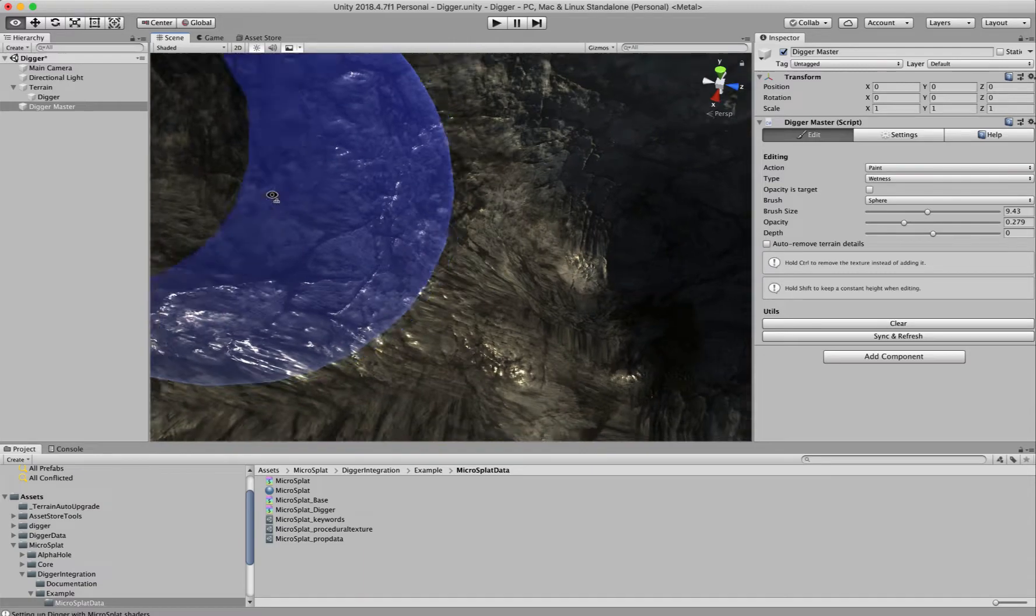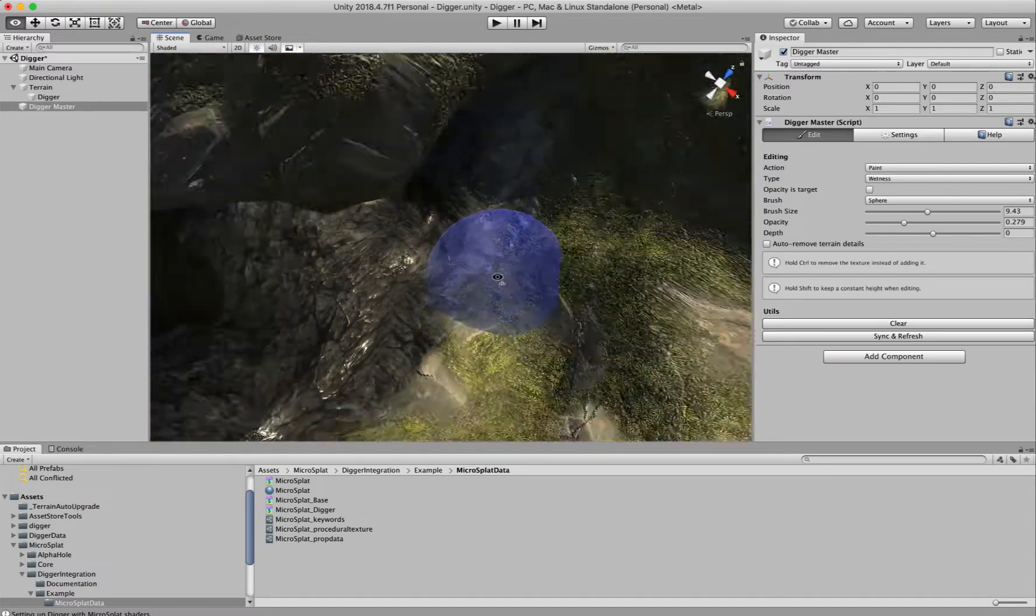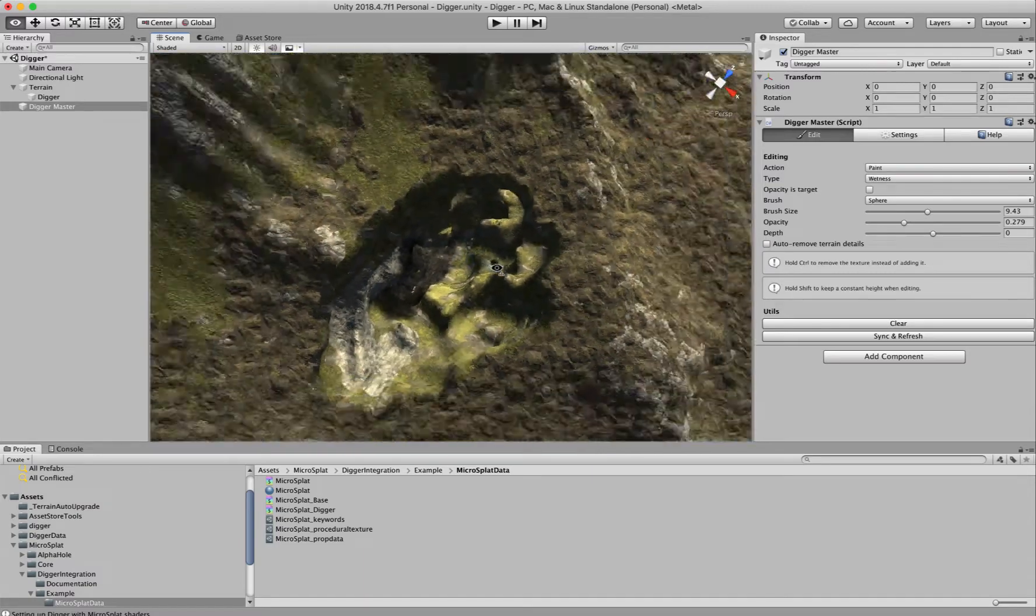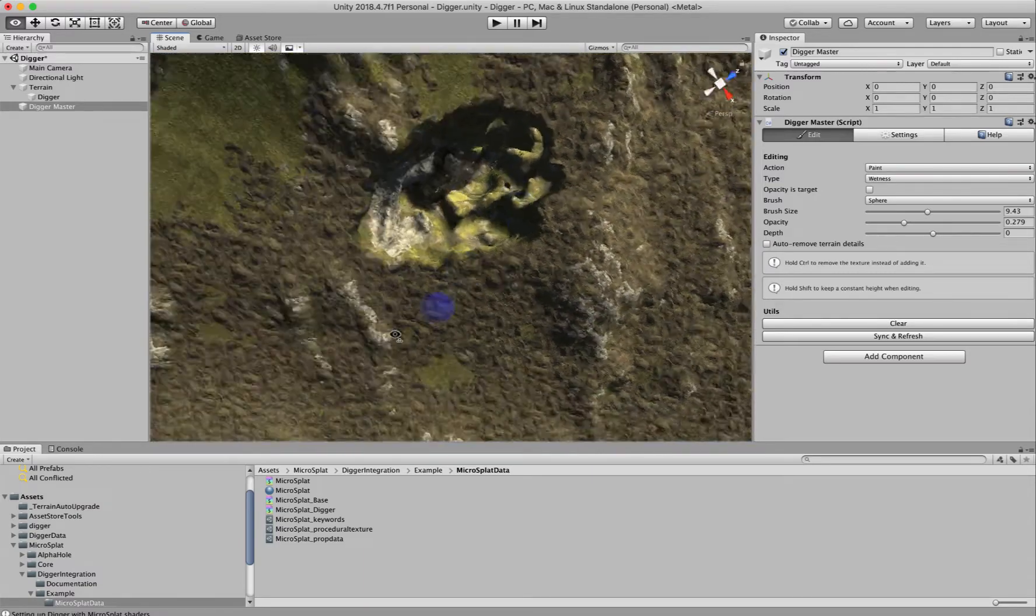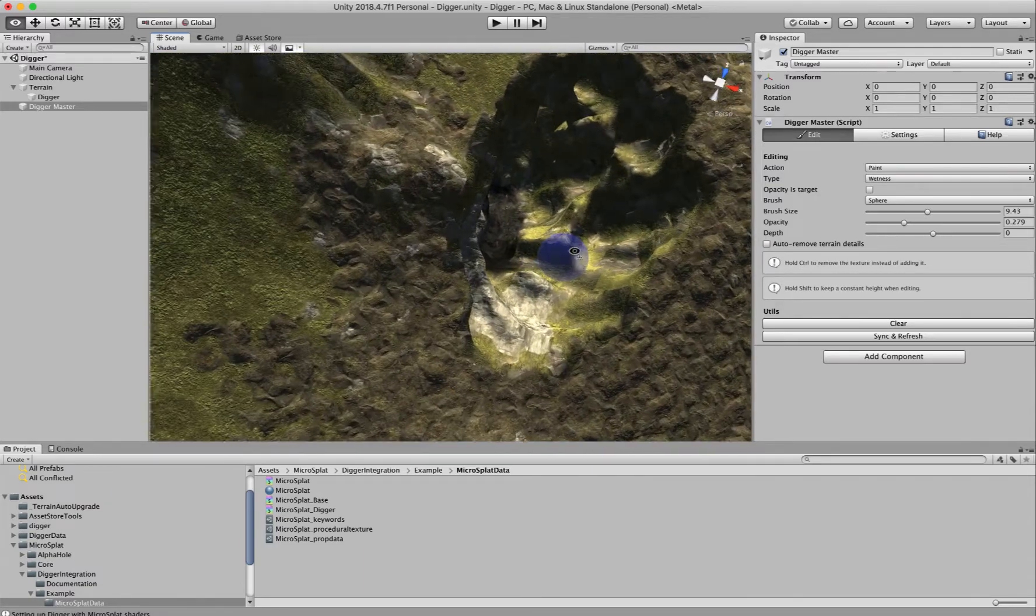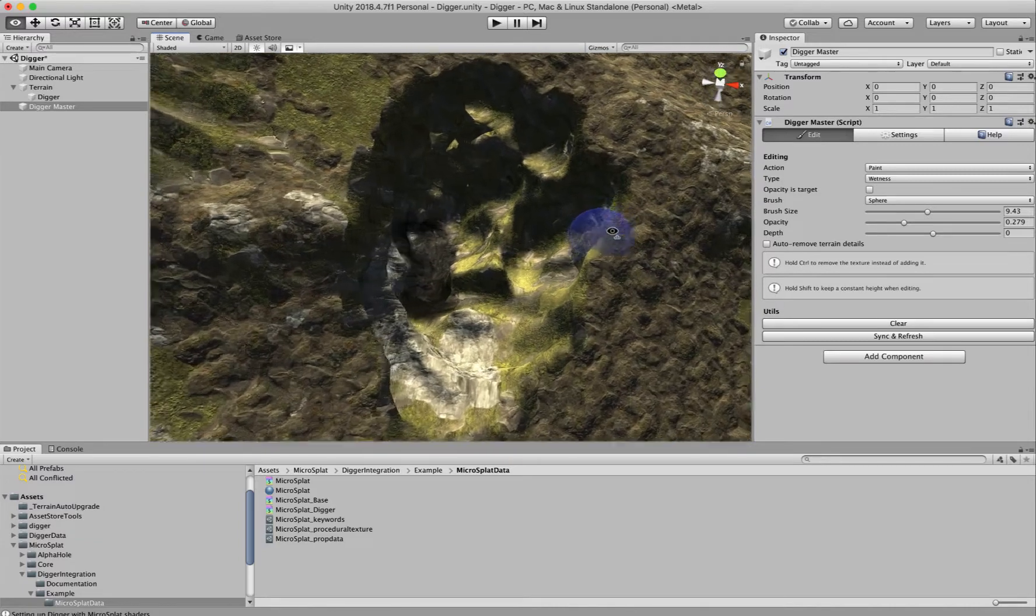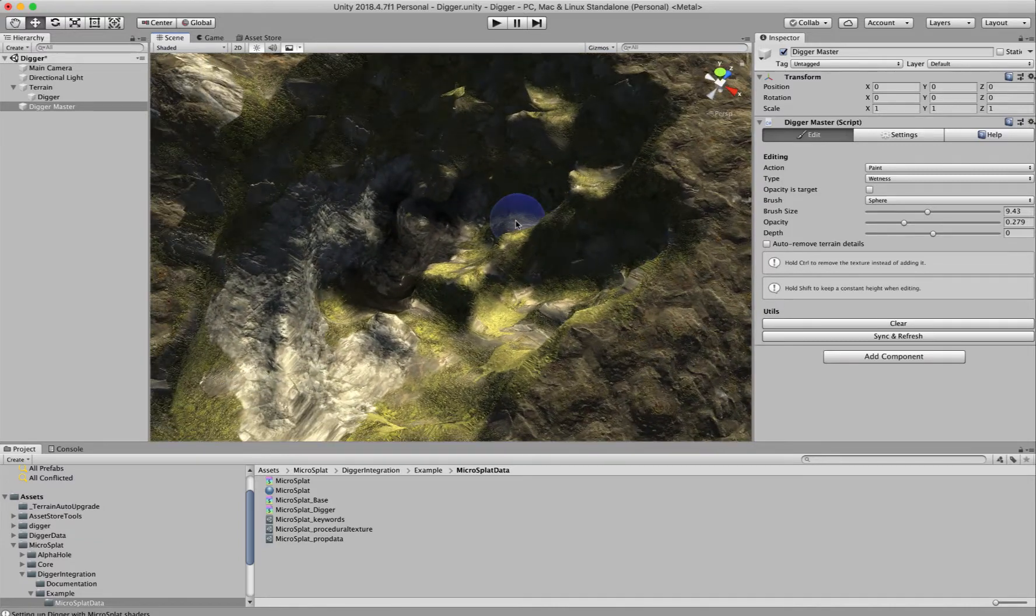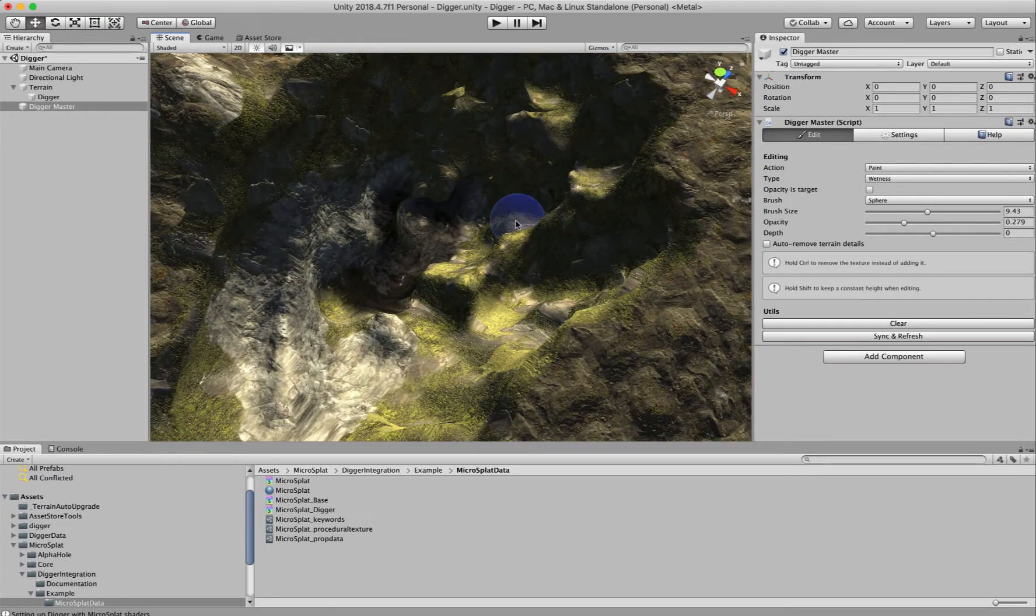Hope you like it and hope you do some amazing stuff with it. Please post some screenshots if you do. It's a really cool tool and I'm really happy to have a good integration with it.